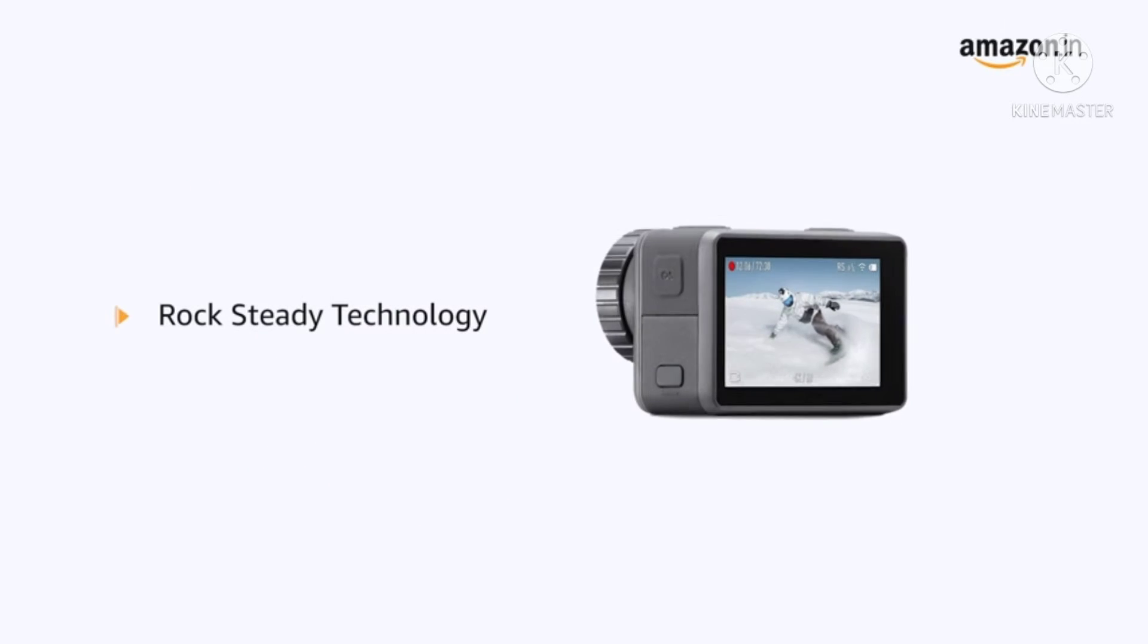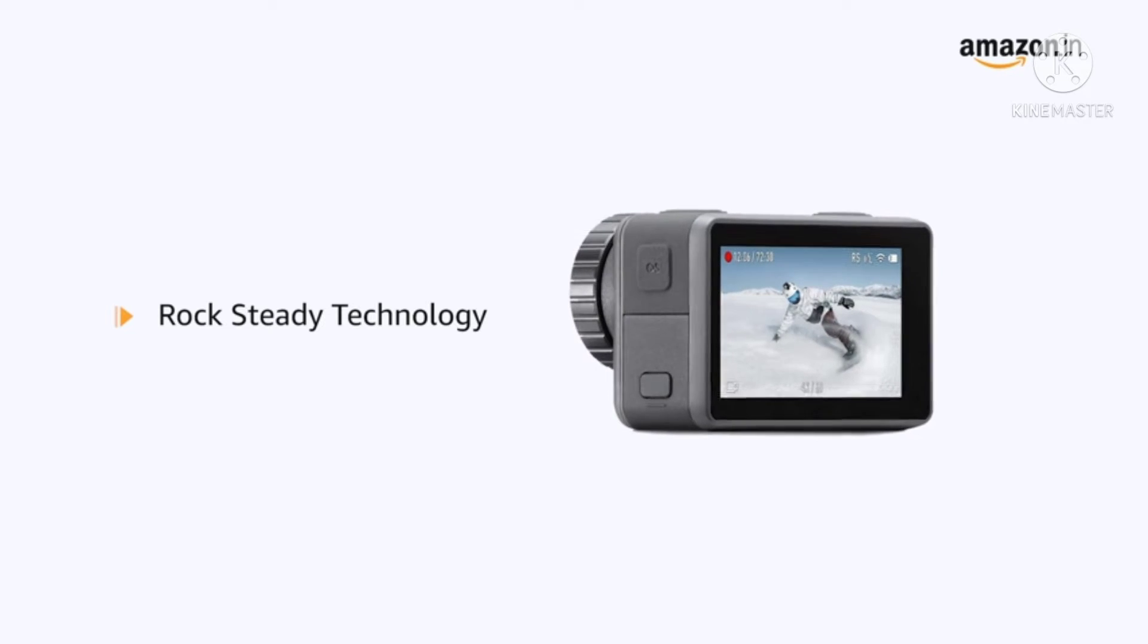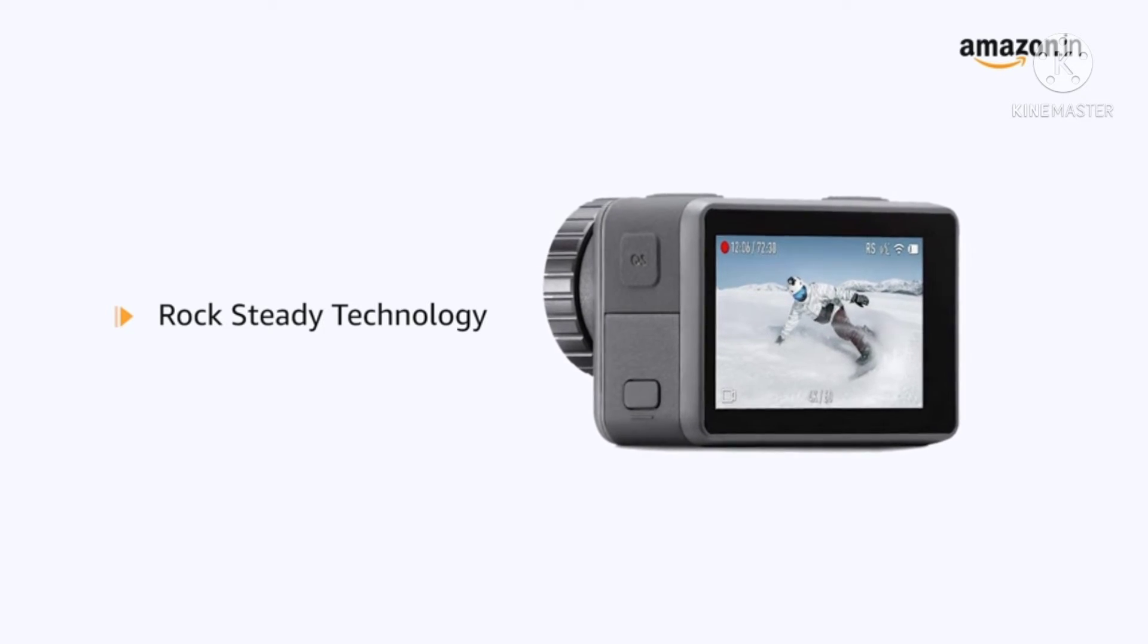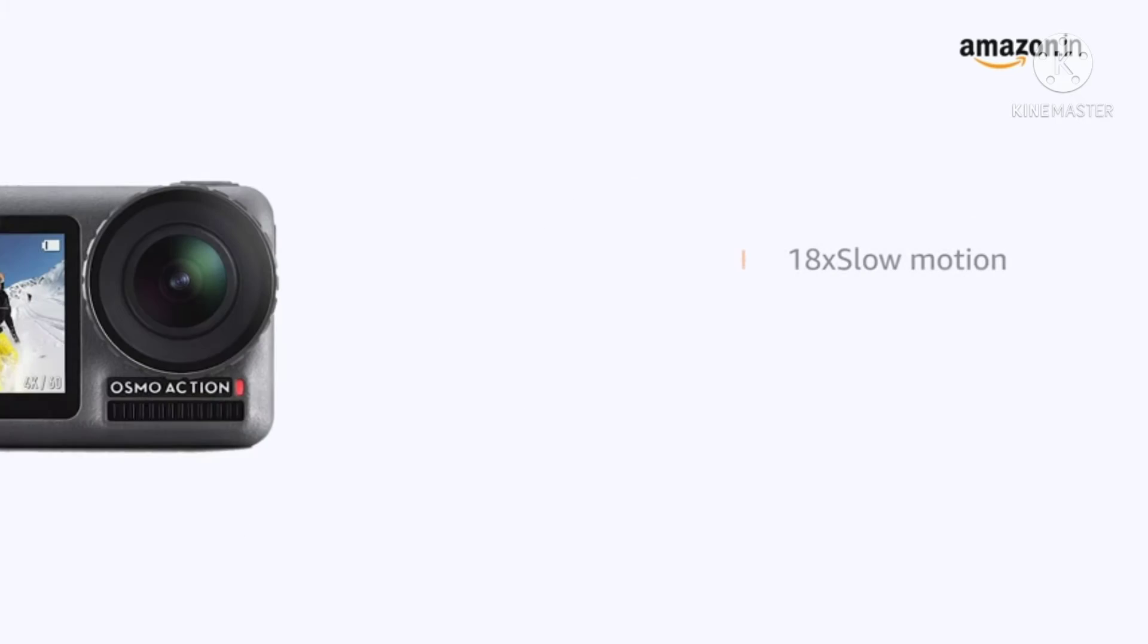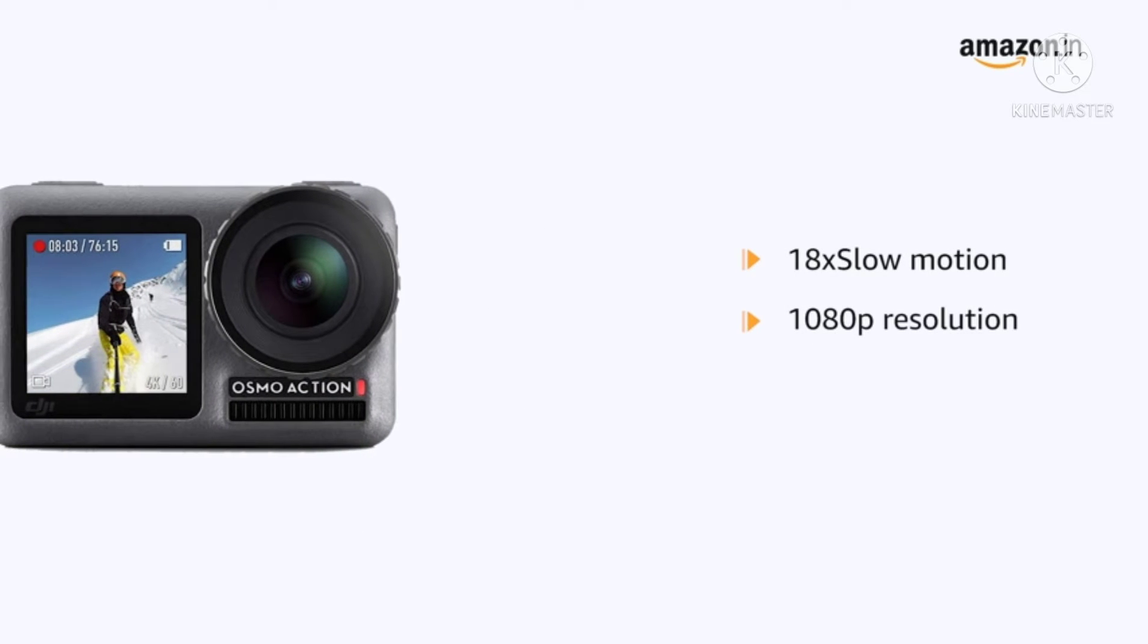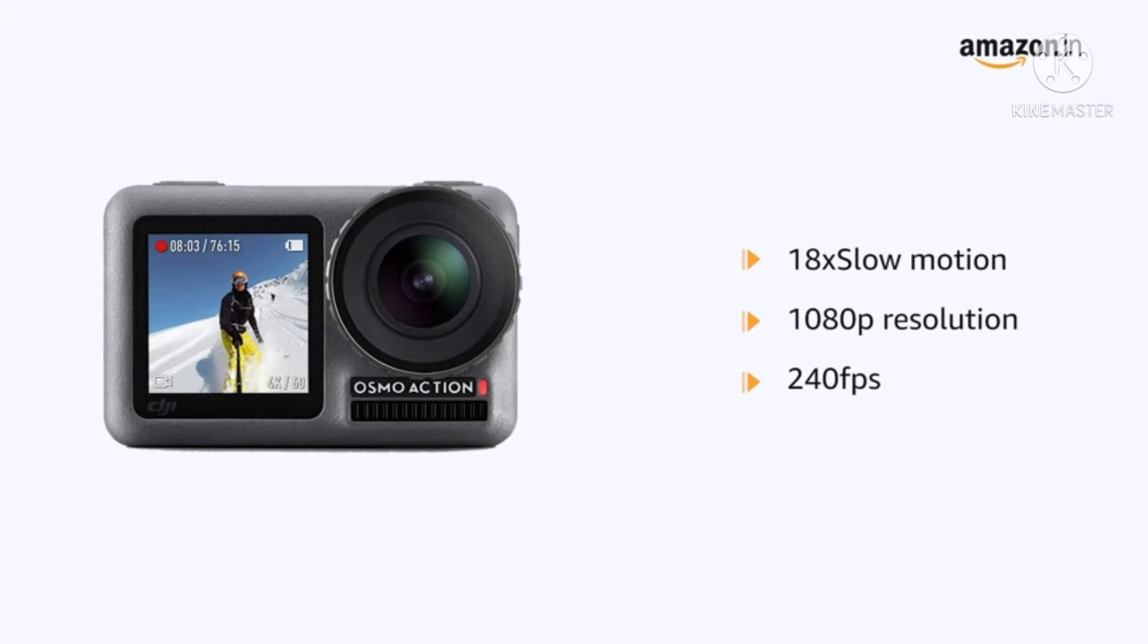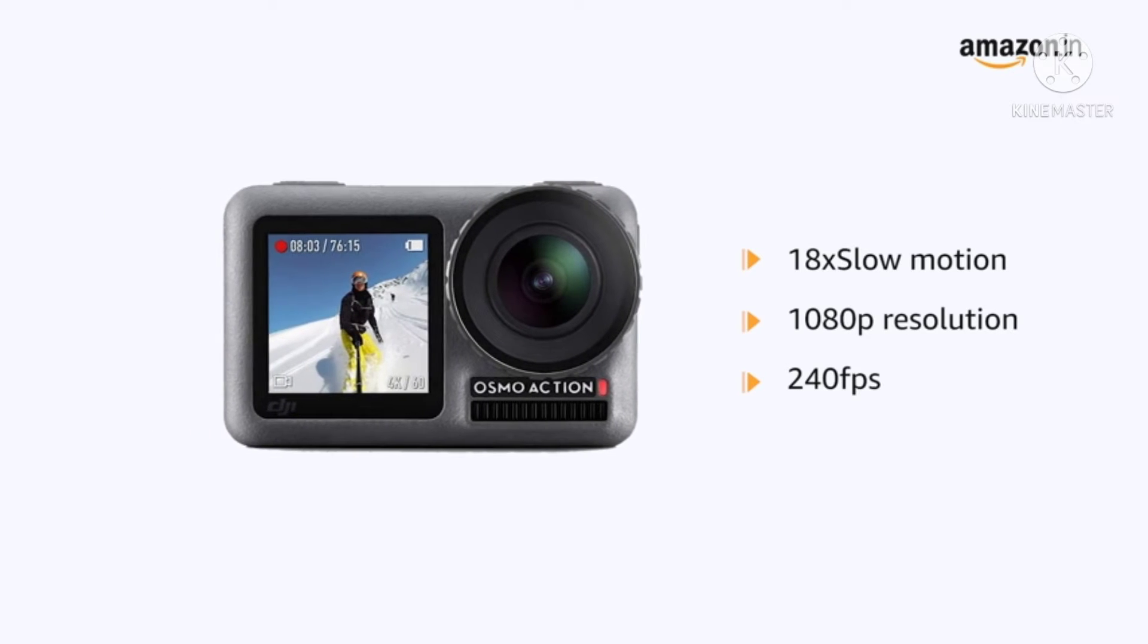This camera comes with Rocksteady technology that combines with complex algorithms delivering stable, shake-free footages. 8x slow motion with 1080p resolution and 240fps captures every epic move with jaw-dropping clarity and detail.